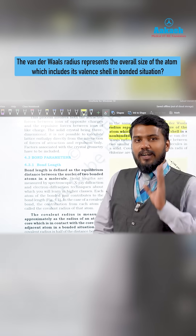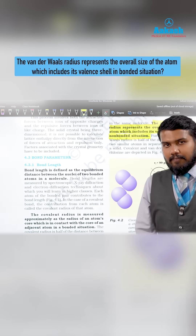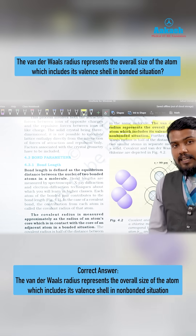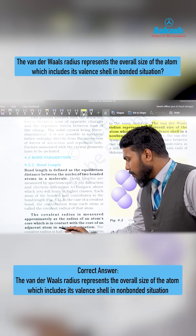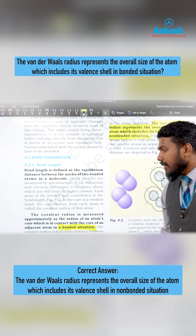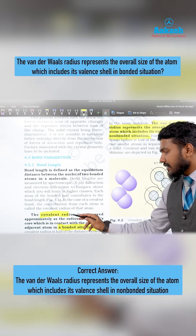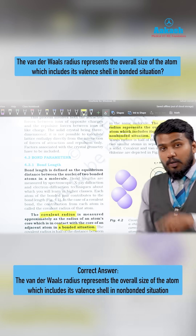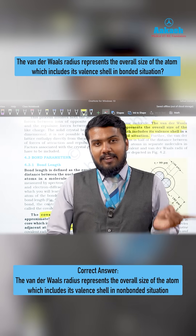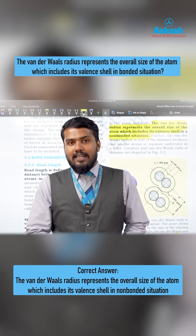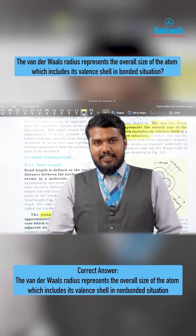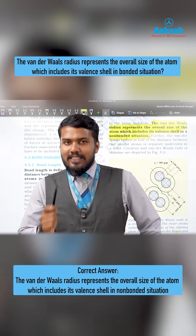The key distinction is: in a bonded situation, it is the covalent radius. If it is a non-bonded situation, it is the Van der Waals radius. Bonded situation — covalent radius. Hope this helps you.